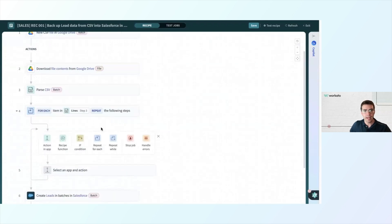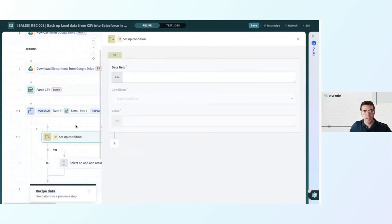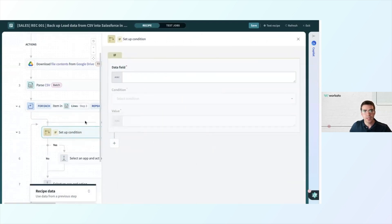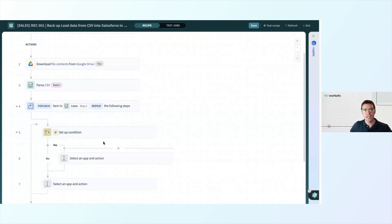I'm going to click add a step inside the loop and choose if condition. So for each line, each lead in our CSV, if a condition is true, do one thing; if not, do another thing. If the lead is of quality, I want to separate it into its own list and then upload that list to Salesforce, filtering out leads I do not need.